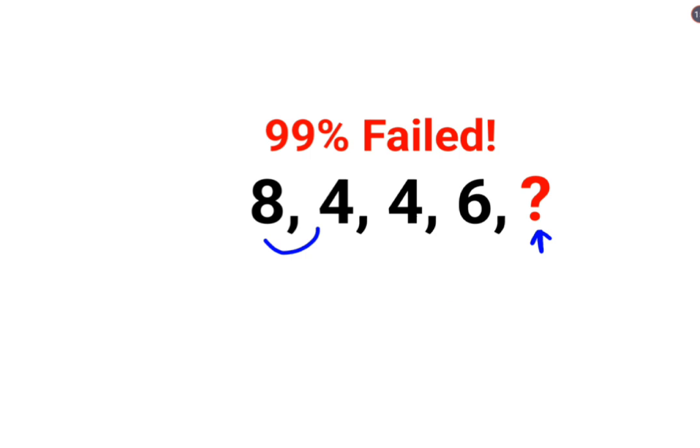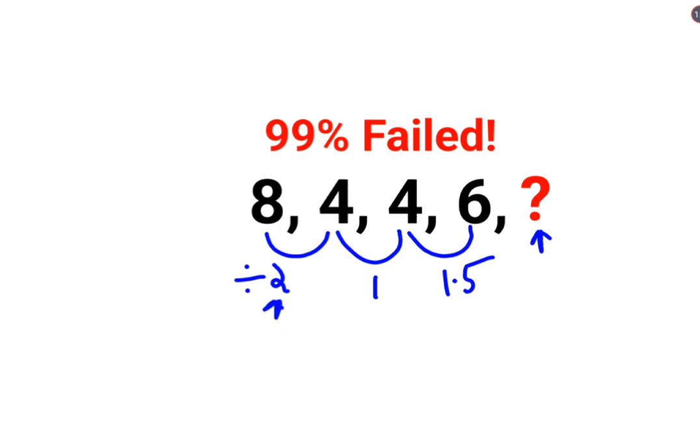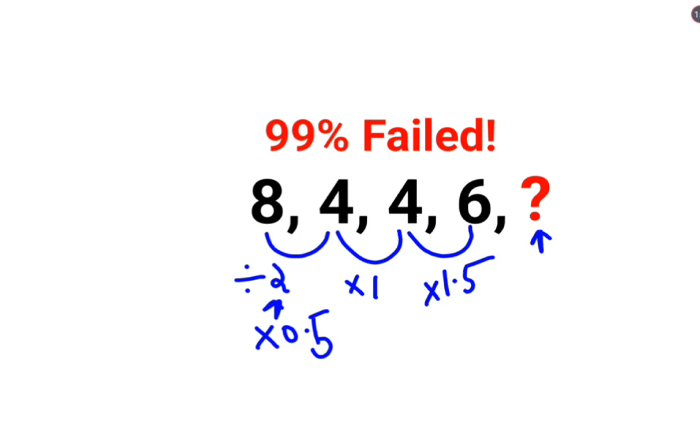But now if you look closely here, when I divide by 2 I get the answer as 4. When I multiply by 1 I get the answer as 4 again. When I multiply 4 by 1.5 I get the answer as 6. So here instead of division, let's say if I multiply by 0.5. So basically I am multiplying everything and the multiplication is getting increased by 0.5, then it completely makes sense.